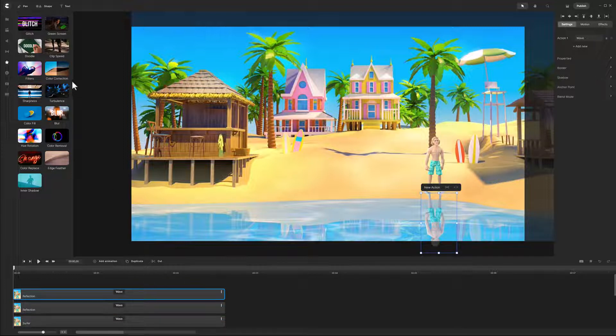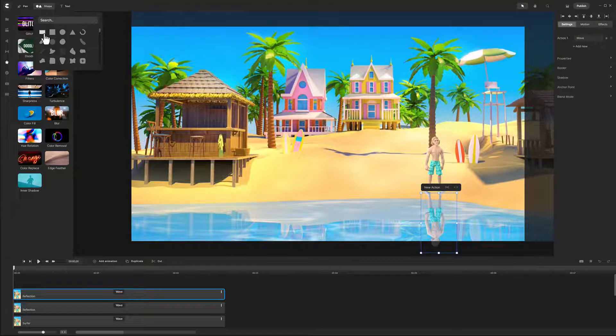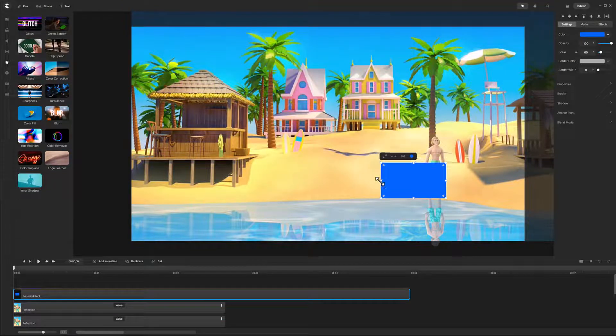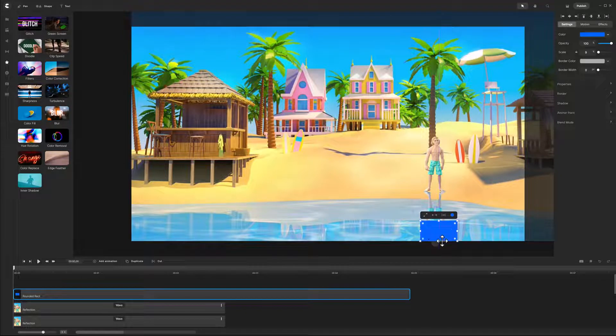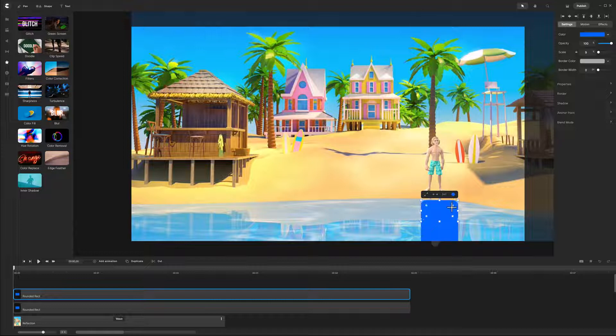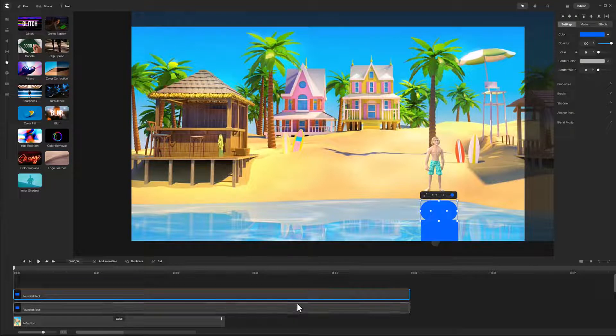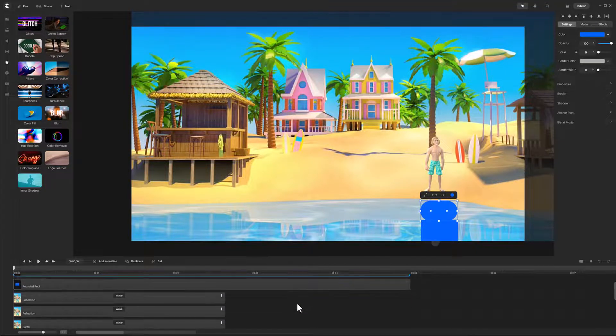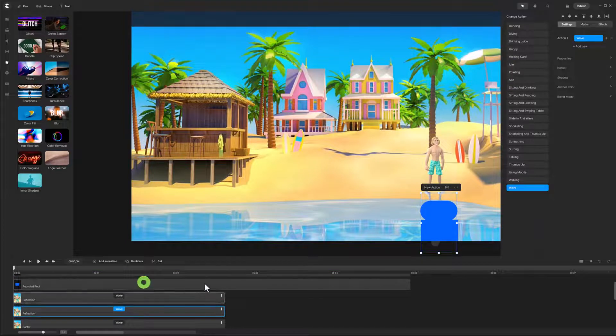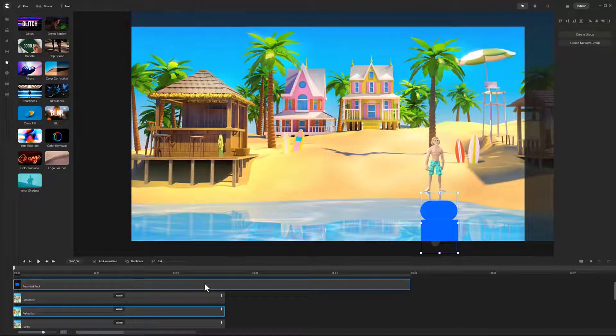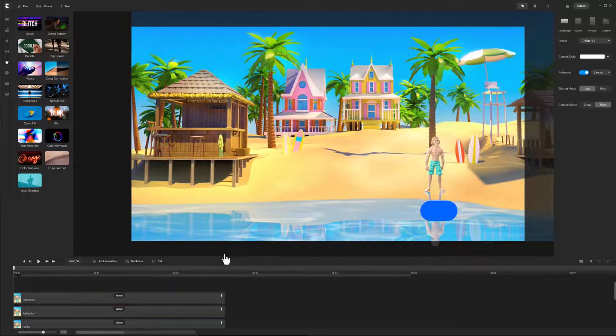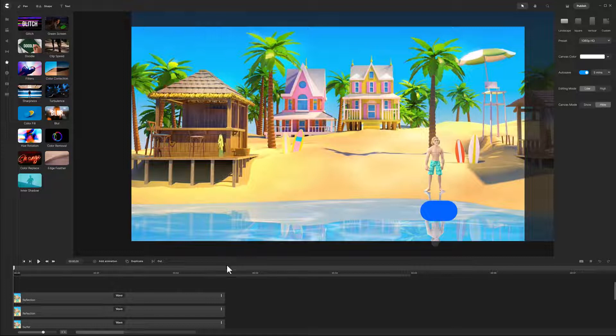Pull down a rectangle shape, and size it so it covers the surfer reflection in the blue water. Duplicate the shape, and size it so it covers the reflection in the foamy water, but does not reach the sand. Make sure that the edges of the two shapes meet each other. Select the shape in the blue water, and also select one of the reflection tracks. Right mouse click, and mask the surfer with the rectangular shape. The upper body reflection can now be seen in the water.